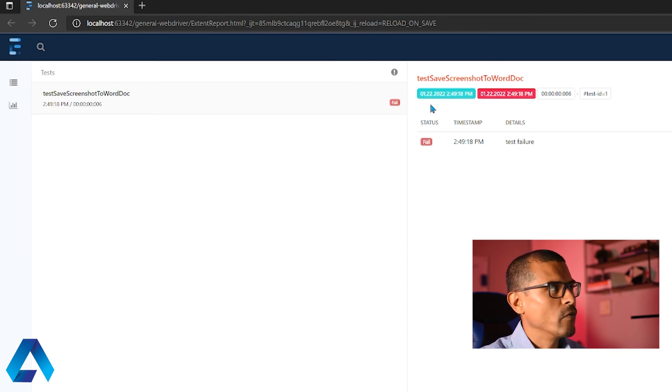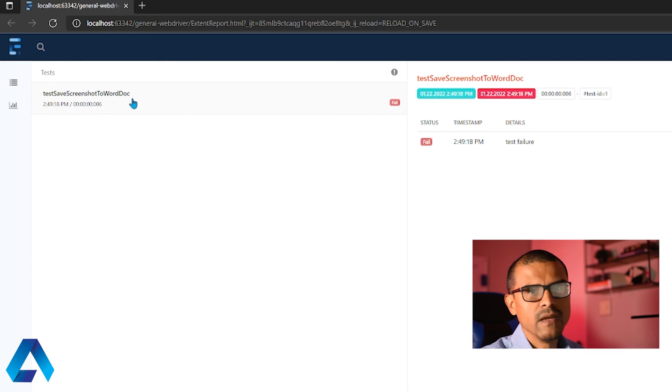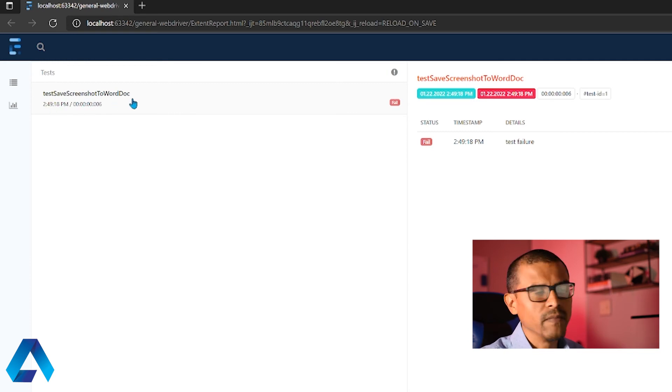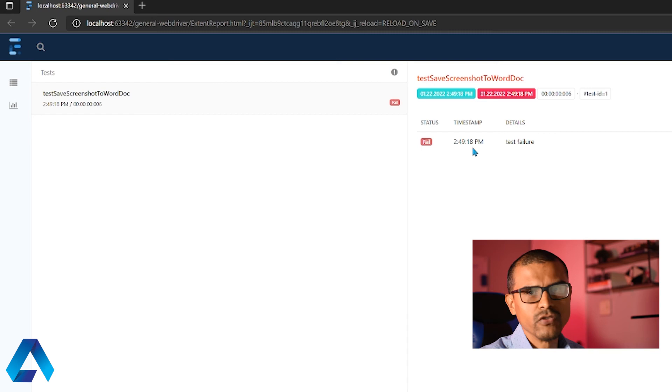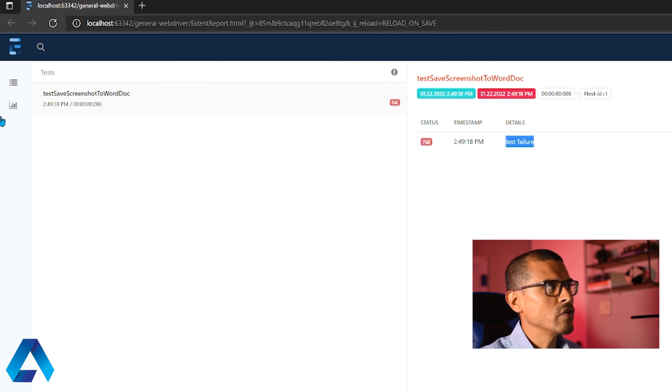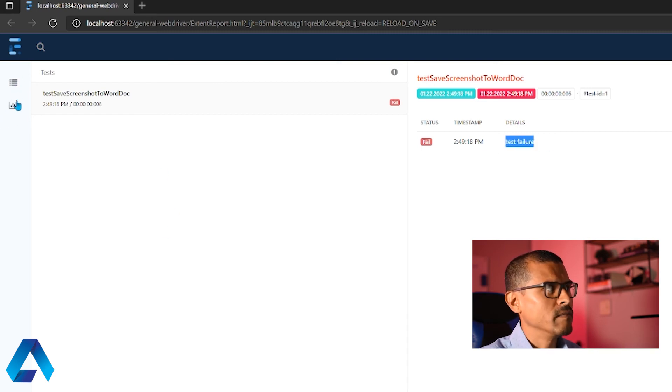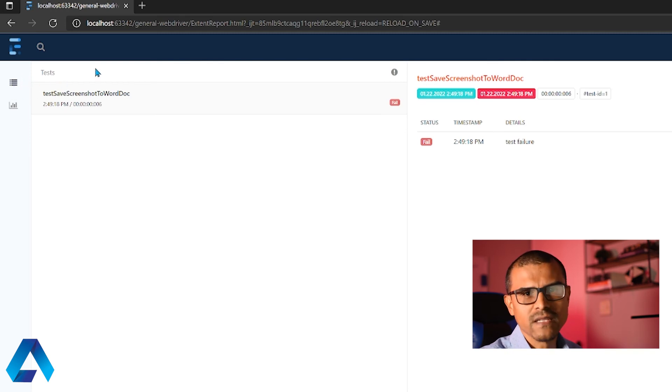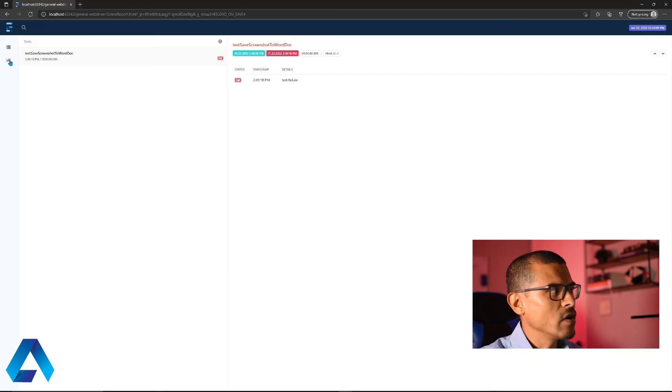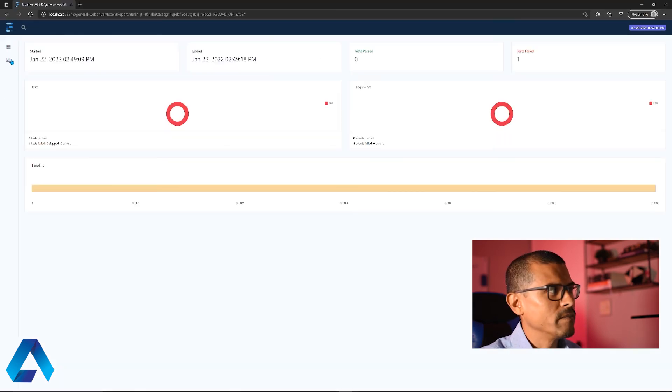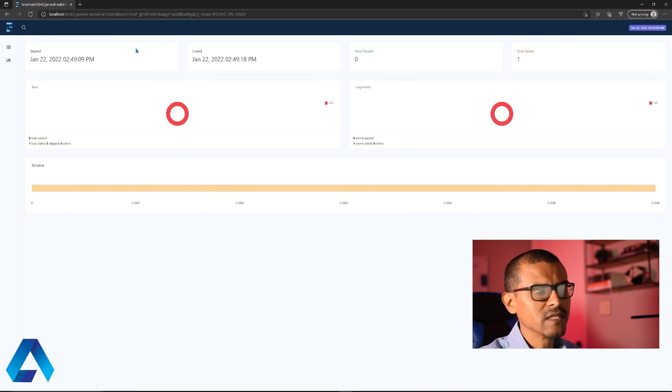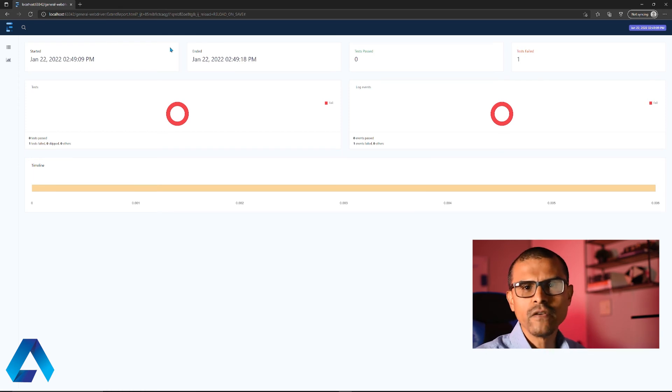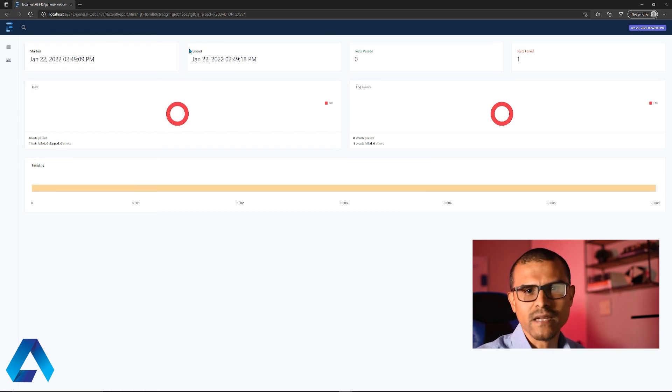As you can see here, we have a fail test. It says test save screenshot to Word document. This is the name of the test that I ran, and it failed. It says failed, and we also have a log entry here. This is the log entry that we added with the corresponding text. You're also going to notice there are two different tabs. This first tab is the default tab and shows all the tests that ran. This other tab shows a dashboard that gives you a graphical representation of the tests that passed or failed. In this case, we only have one test that failed. But if we run a suite of tests, we will see multiple test statuses. That's how easy it is to add extent reports to your Selenium project.